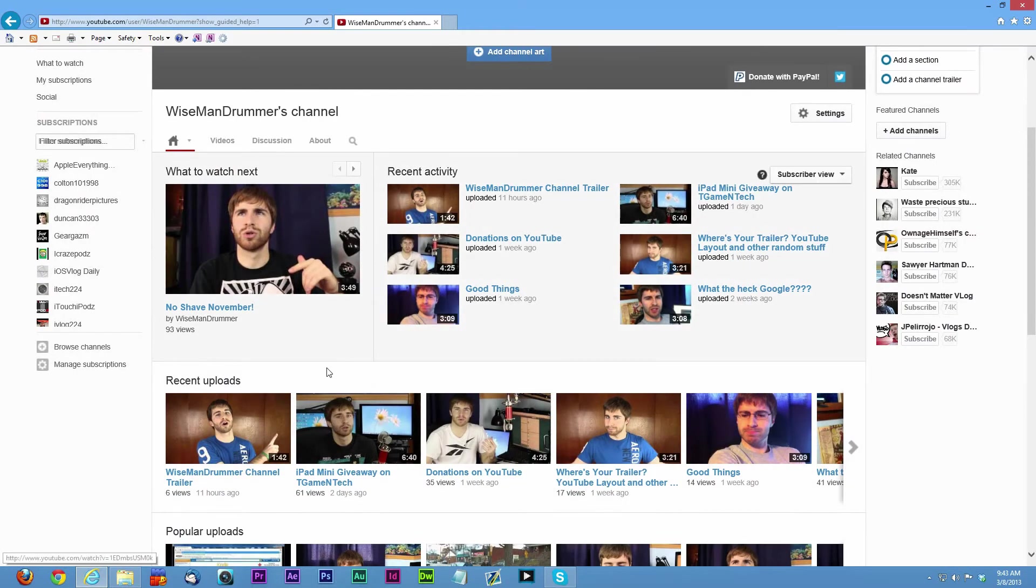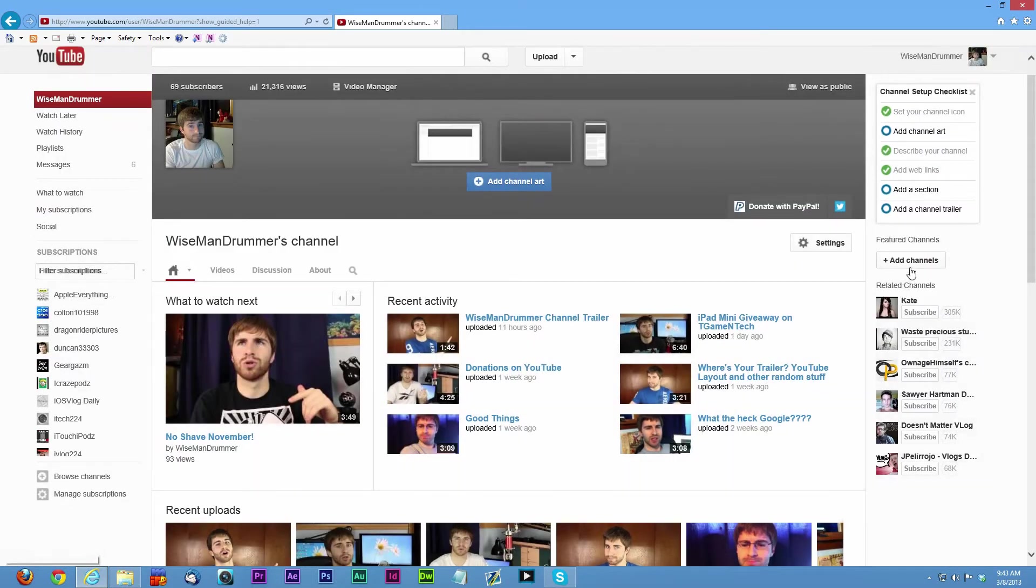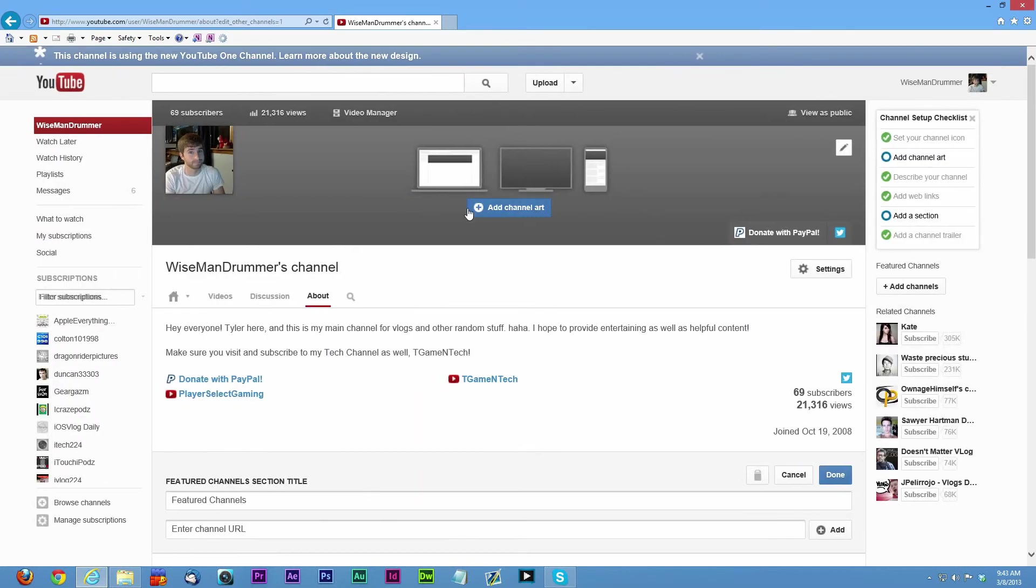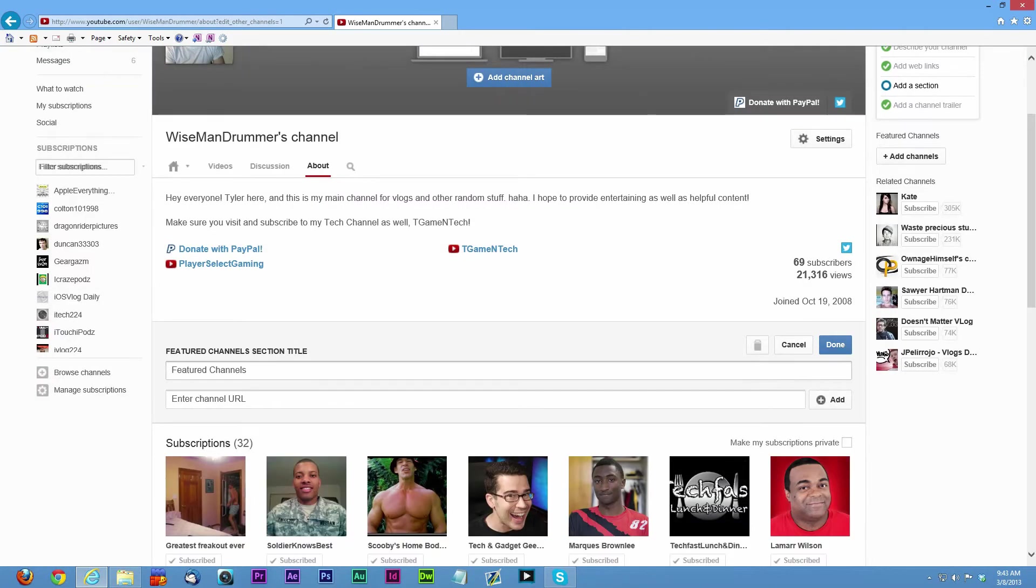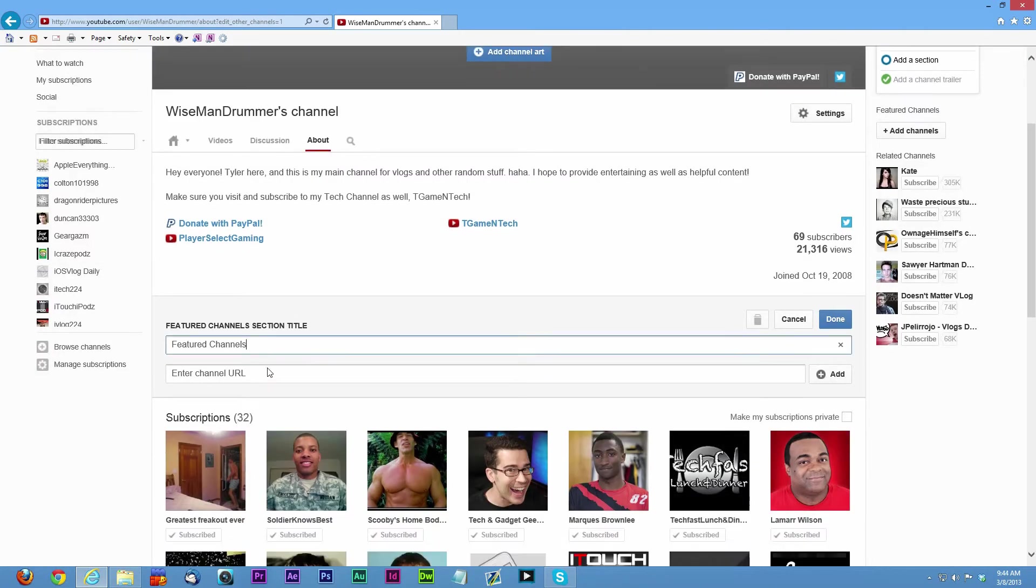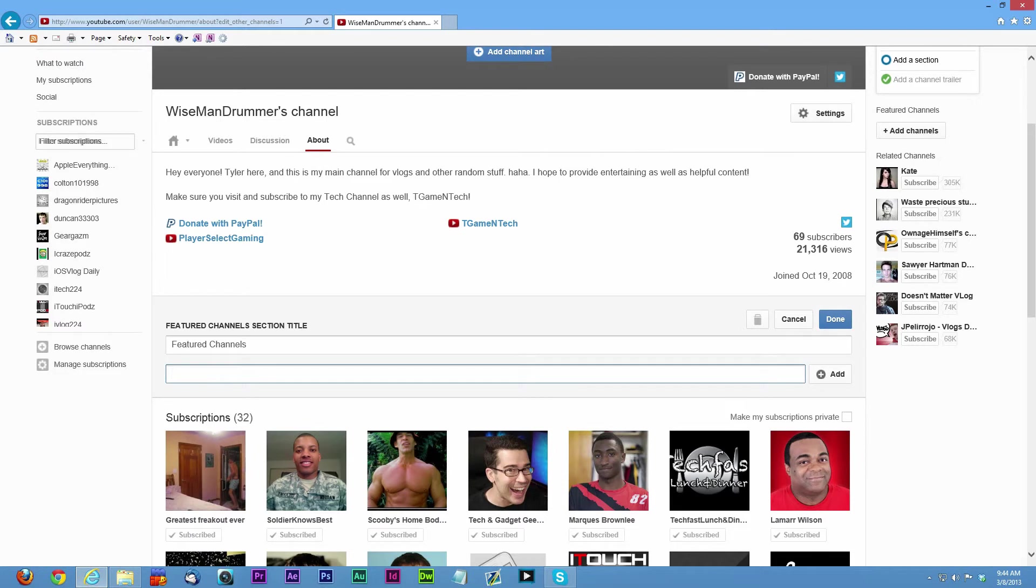Up here, free feature channels. You can add your own channels. This is kind of like your sub box, featured channels.